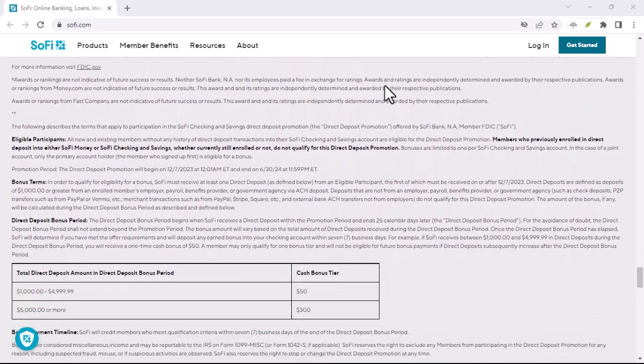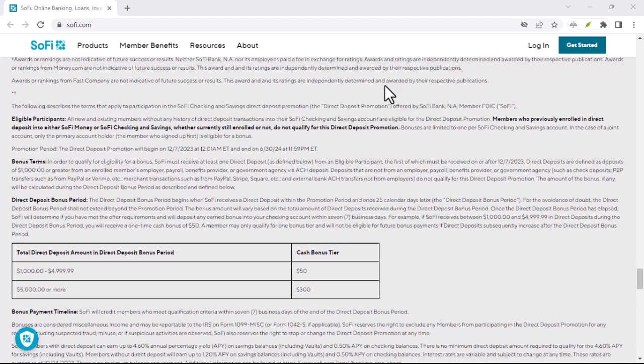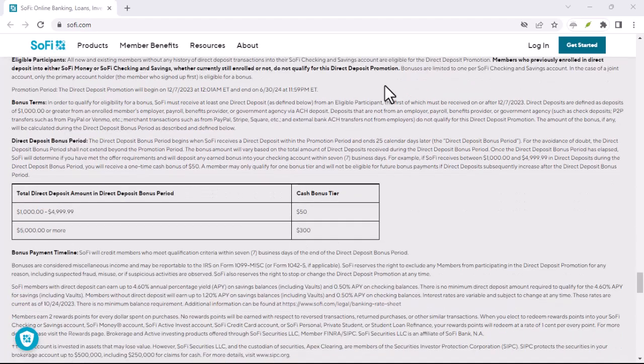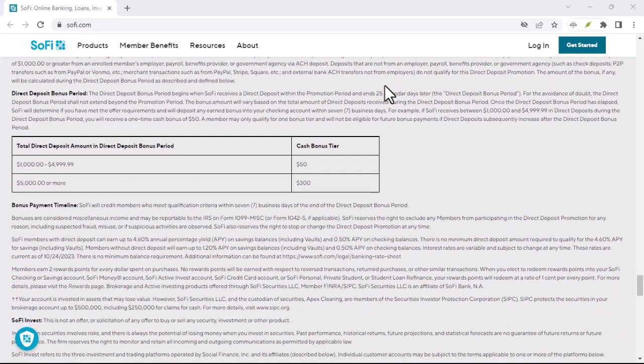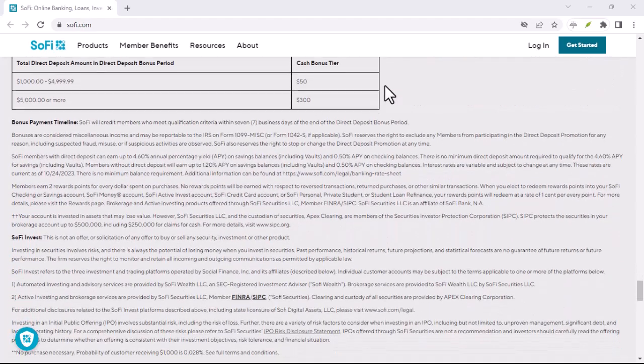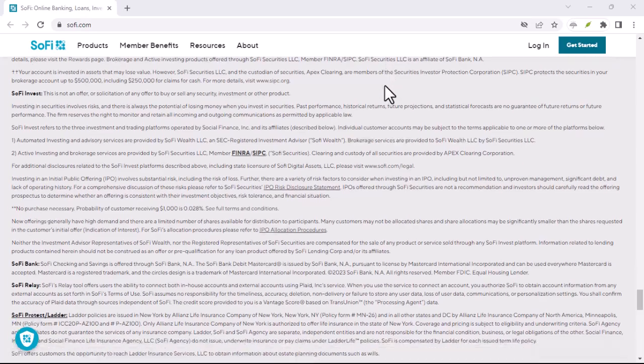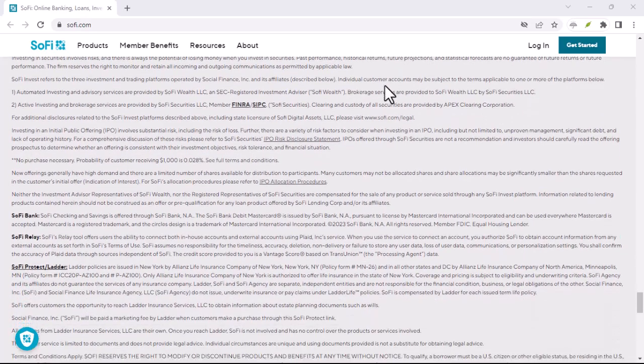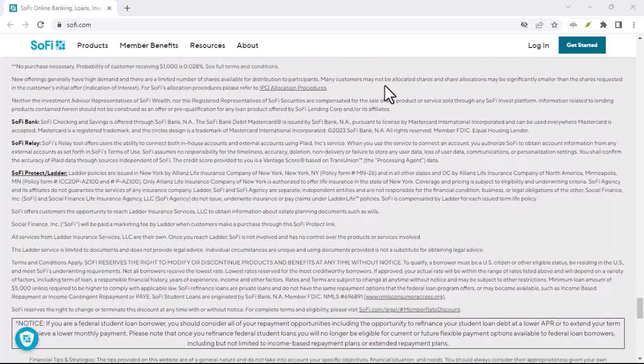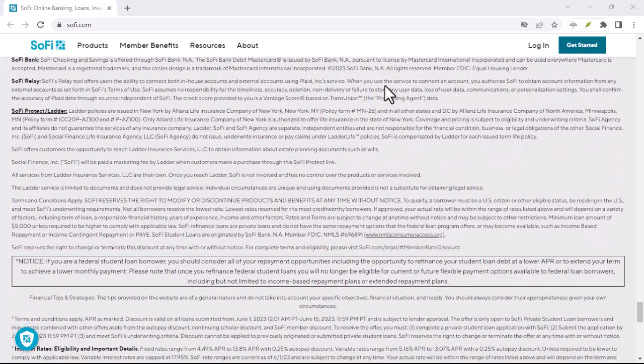SoFi's credit check policies can vary depending on the specific product or service you're applying for. Here's a breakdown.